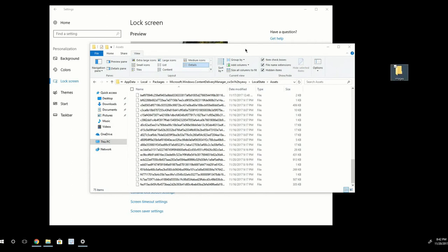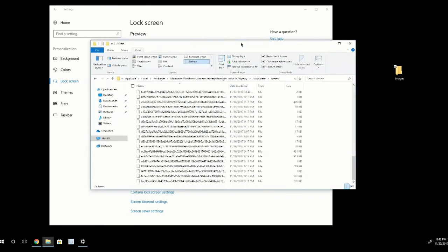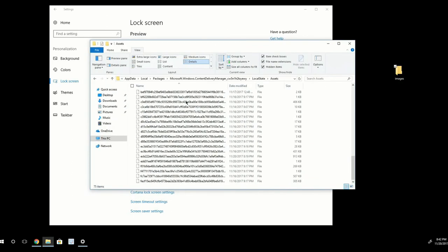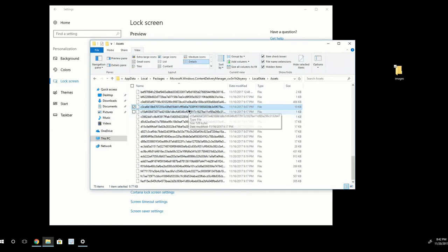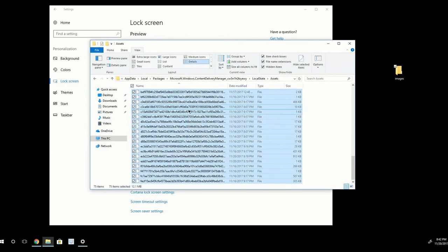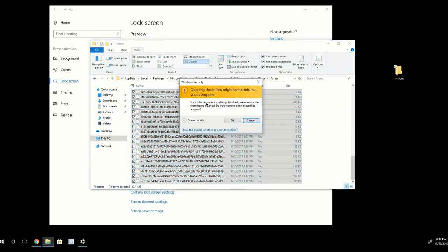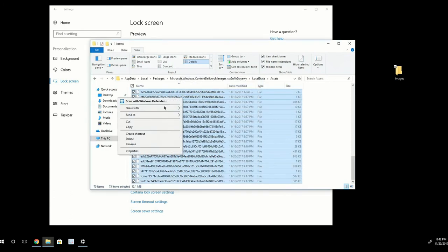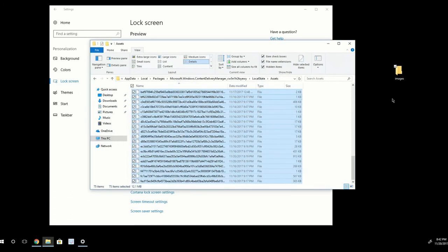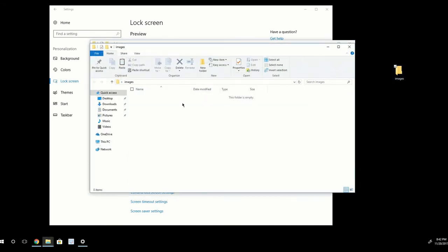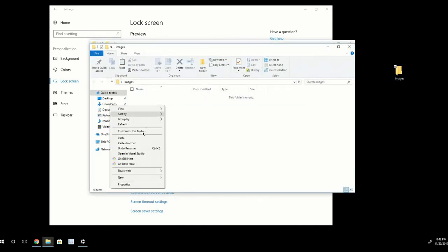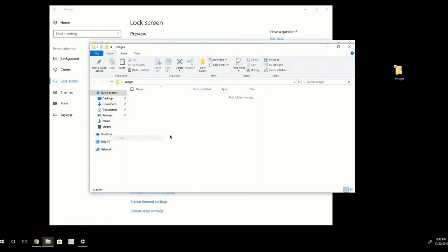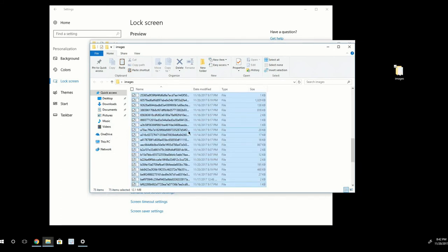And then I want to go back to this folder. And I'm going to press Control-A to select all of these files. And then I'm going to right-click. And I'm going to get this Windows Security message. I'm going to click OK and proceed to copying all these files.